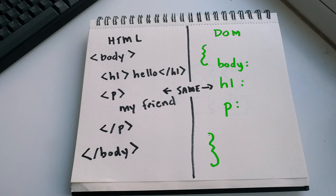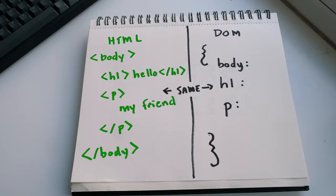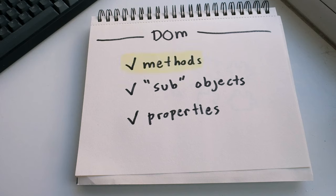So long story short, one HTML file equals one DOM or document object in JavaScript. If you change the DOM, your HTML updates automatically, and this is taken care of. We make these changes using the methods, properties, and sub-objects on the DOM.